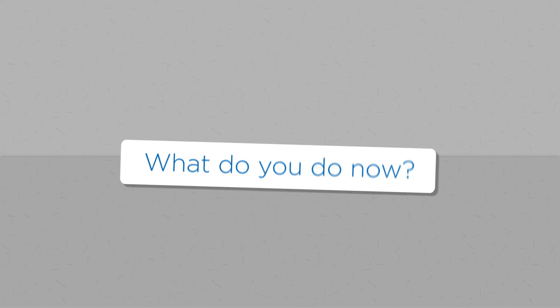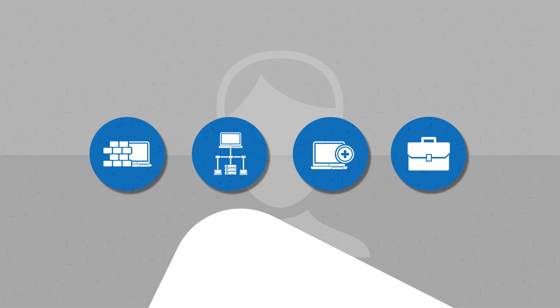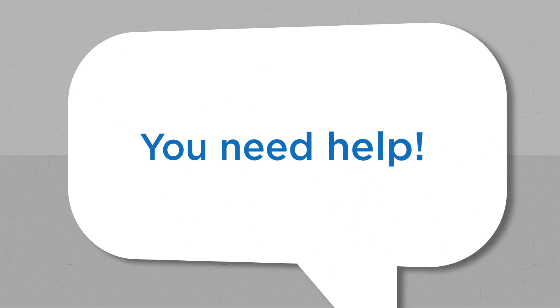If you're like the vast majority of the developers, database administrators, IT professionals and business executives we talk to, you need help.